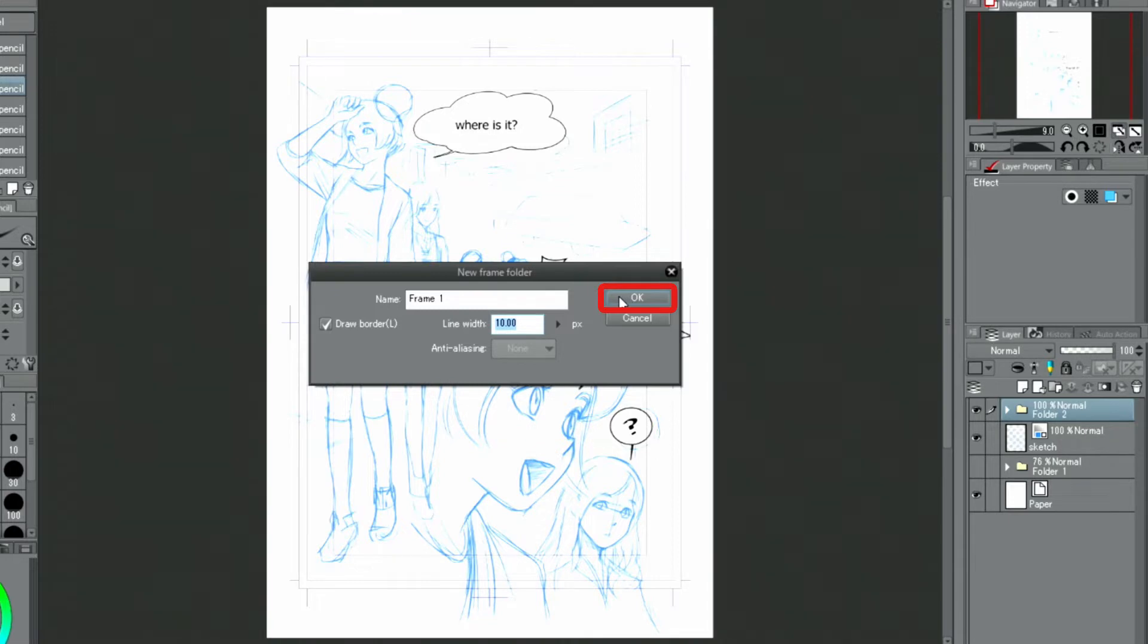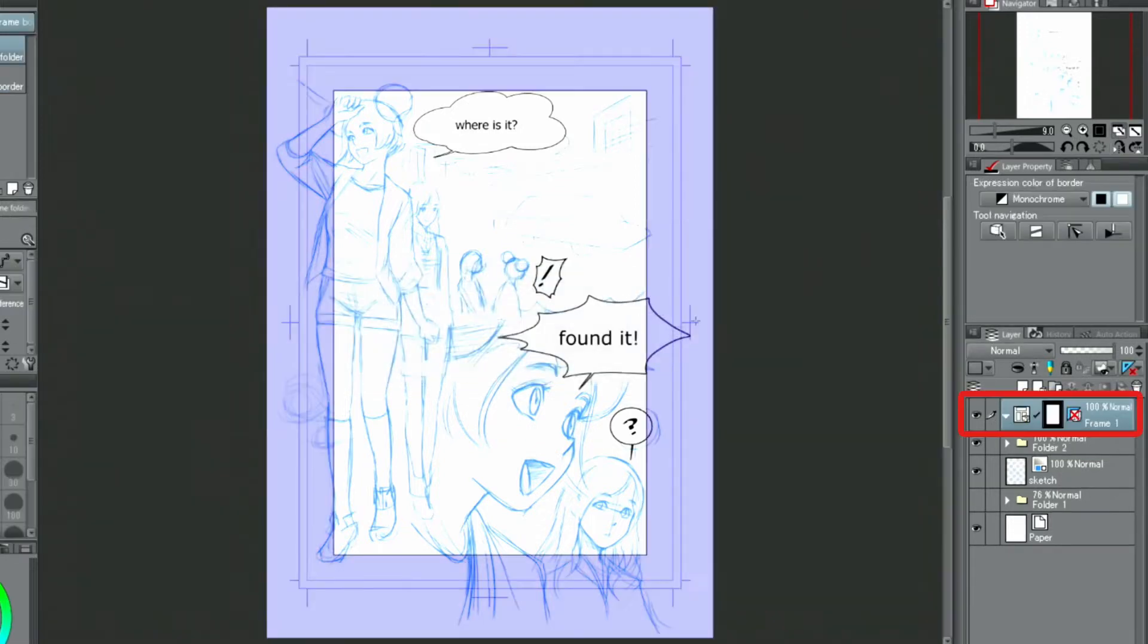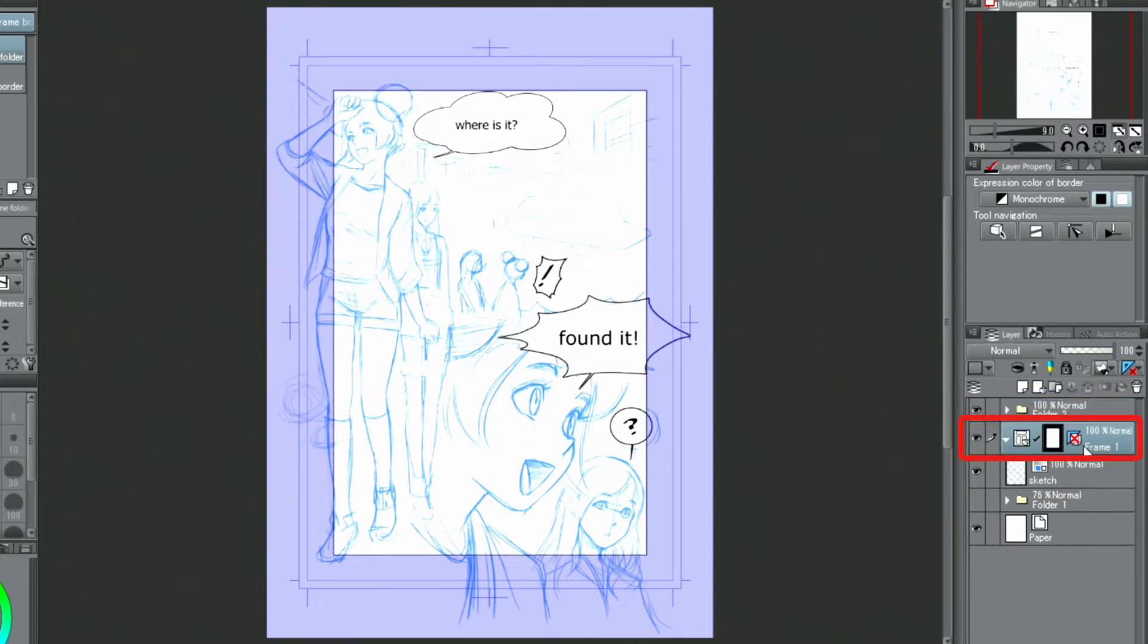In this way, a basic frame was created and the folder can be found in the palette. I will drag the folder in the palette underneath the speech bubble layer.